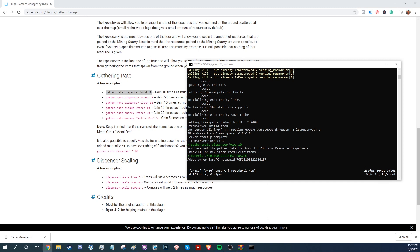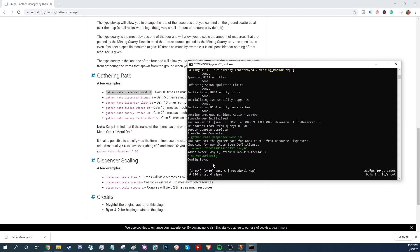And just make sure before you turn the server off that you save the config with the command server.writecfg so you don't have to re-admin yourself every time you start the server.